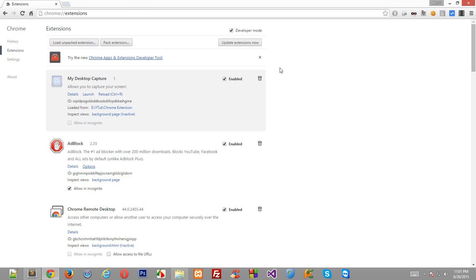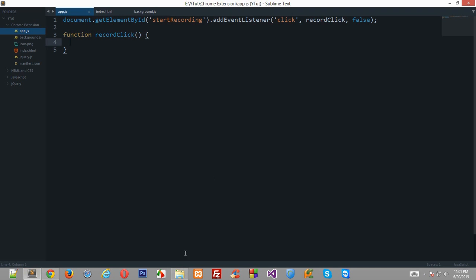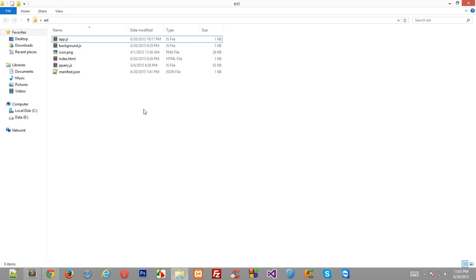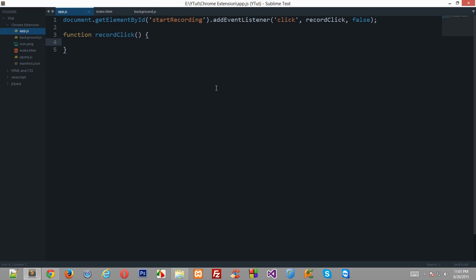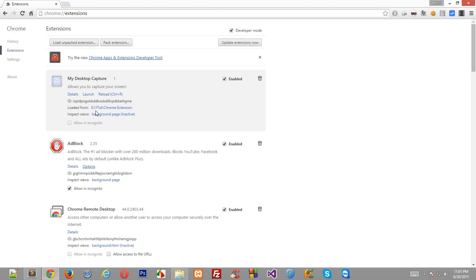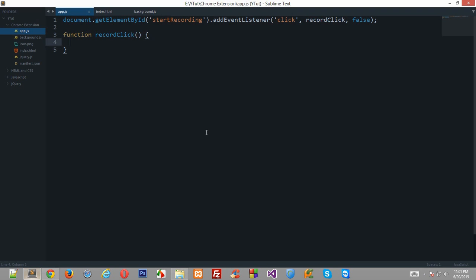For example, if you are running this desktop capture and you want to record your file explorer or your Sublime Text, then you can do that with this extension. So let's see.